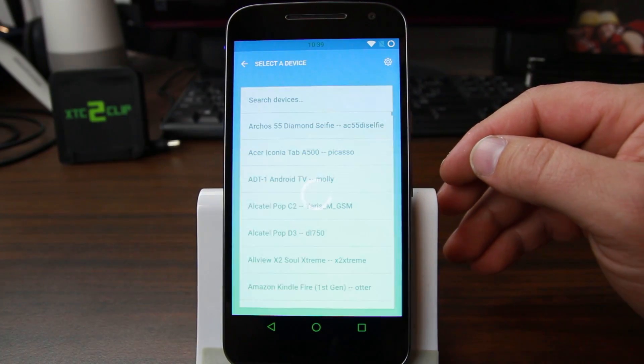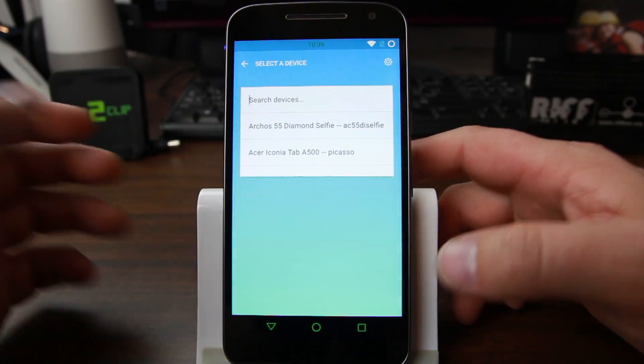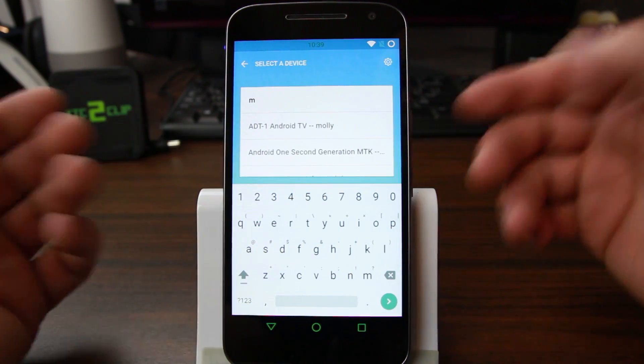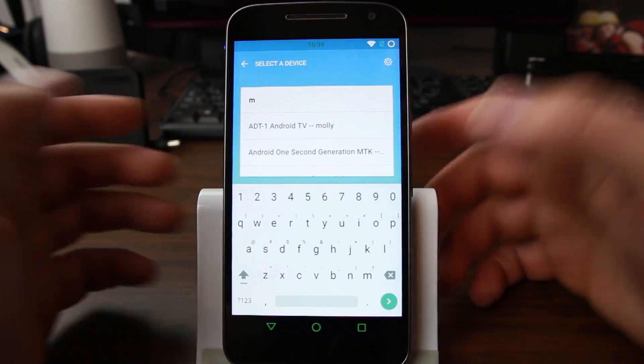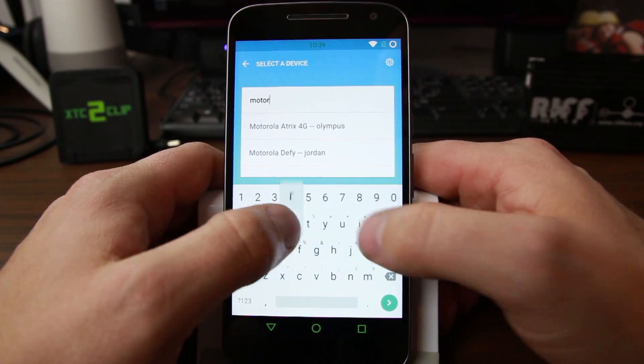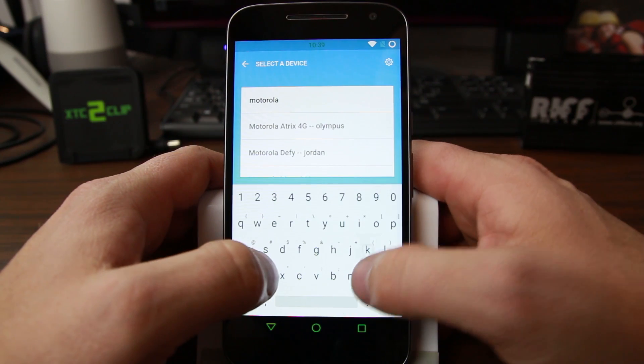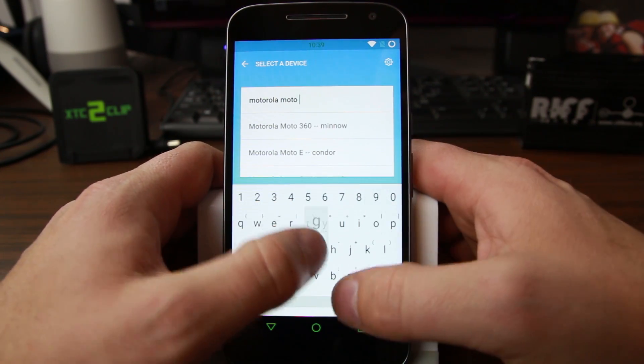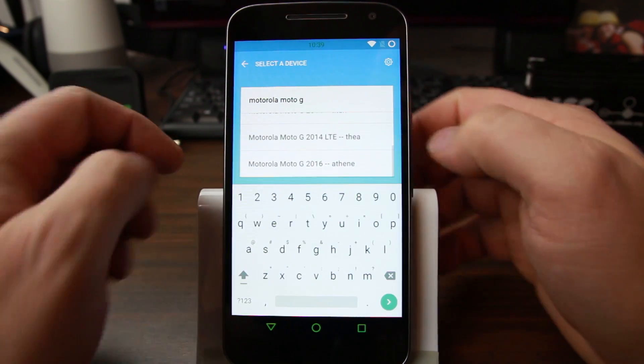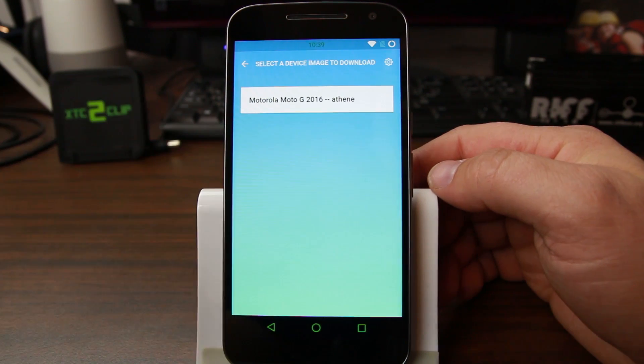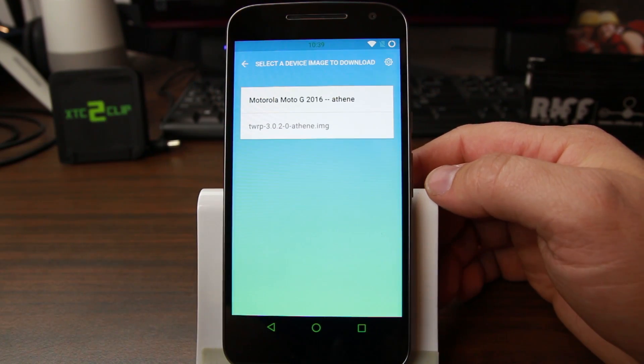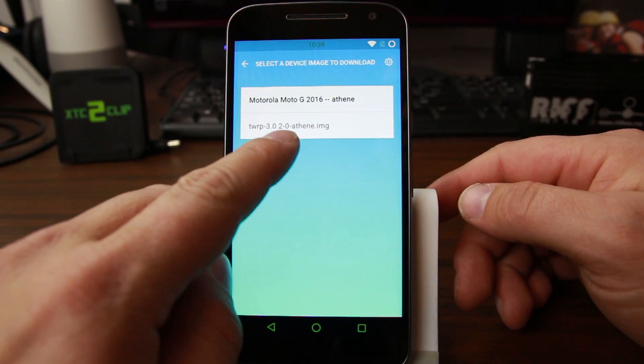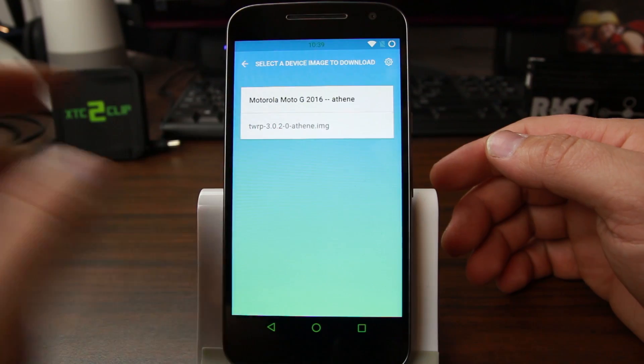So first we're going to select our device and the best way to do that is just do it in the search here. This is the Motorola 4th gen, so Motorola Moto G and then I have Athen. Now this also gives you the TWRP image, the current TWRP image.